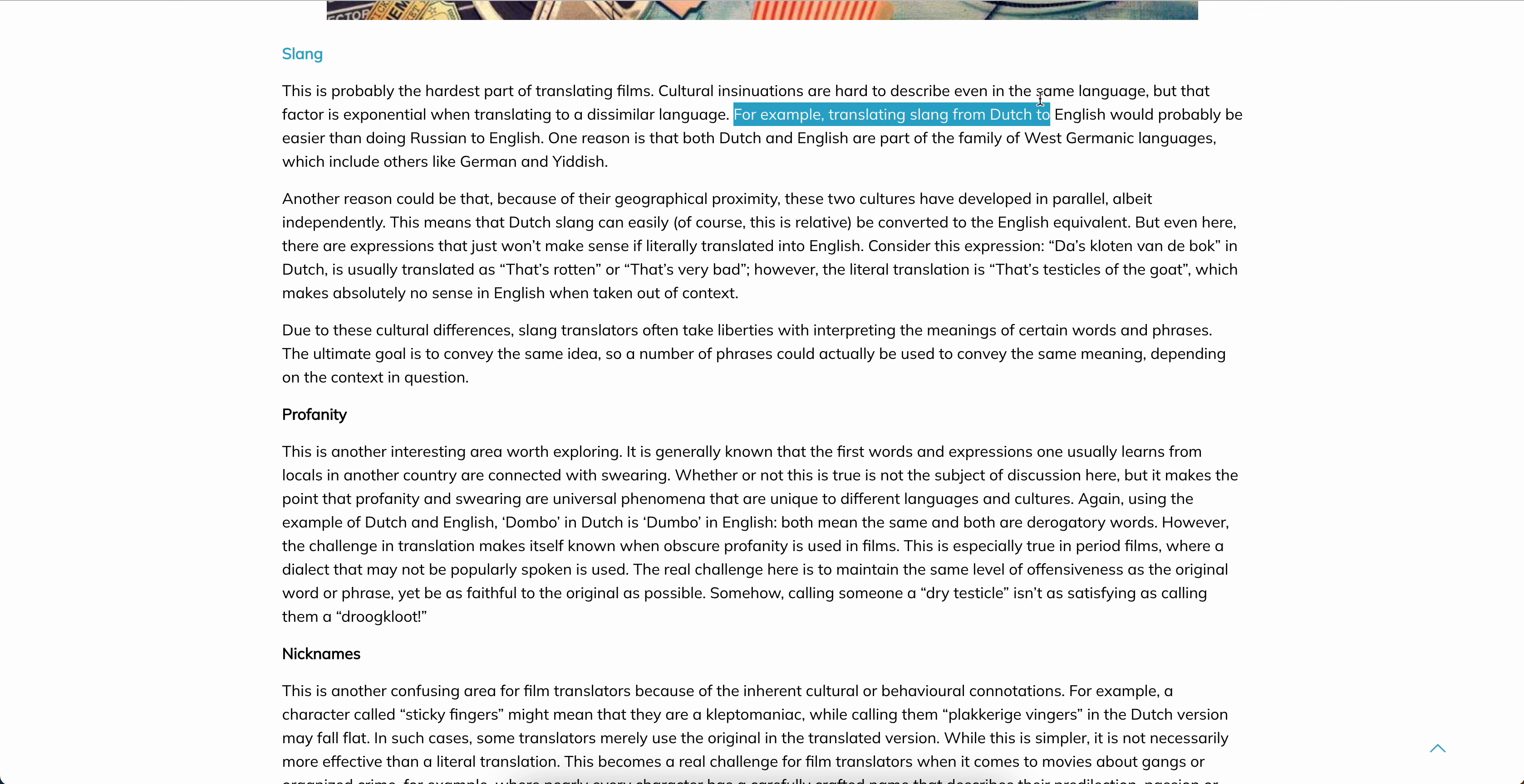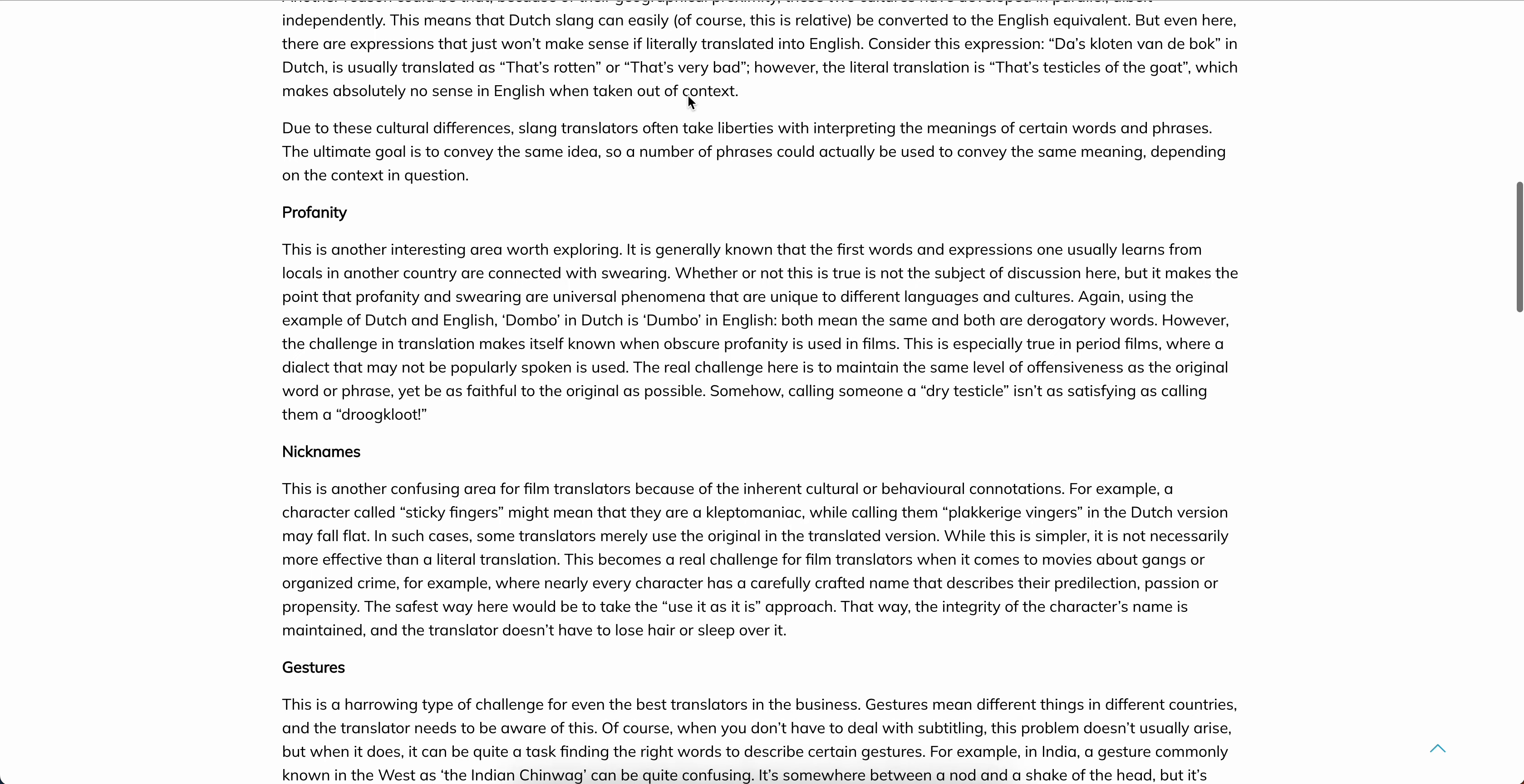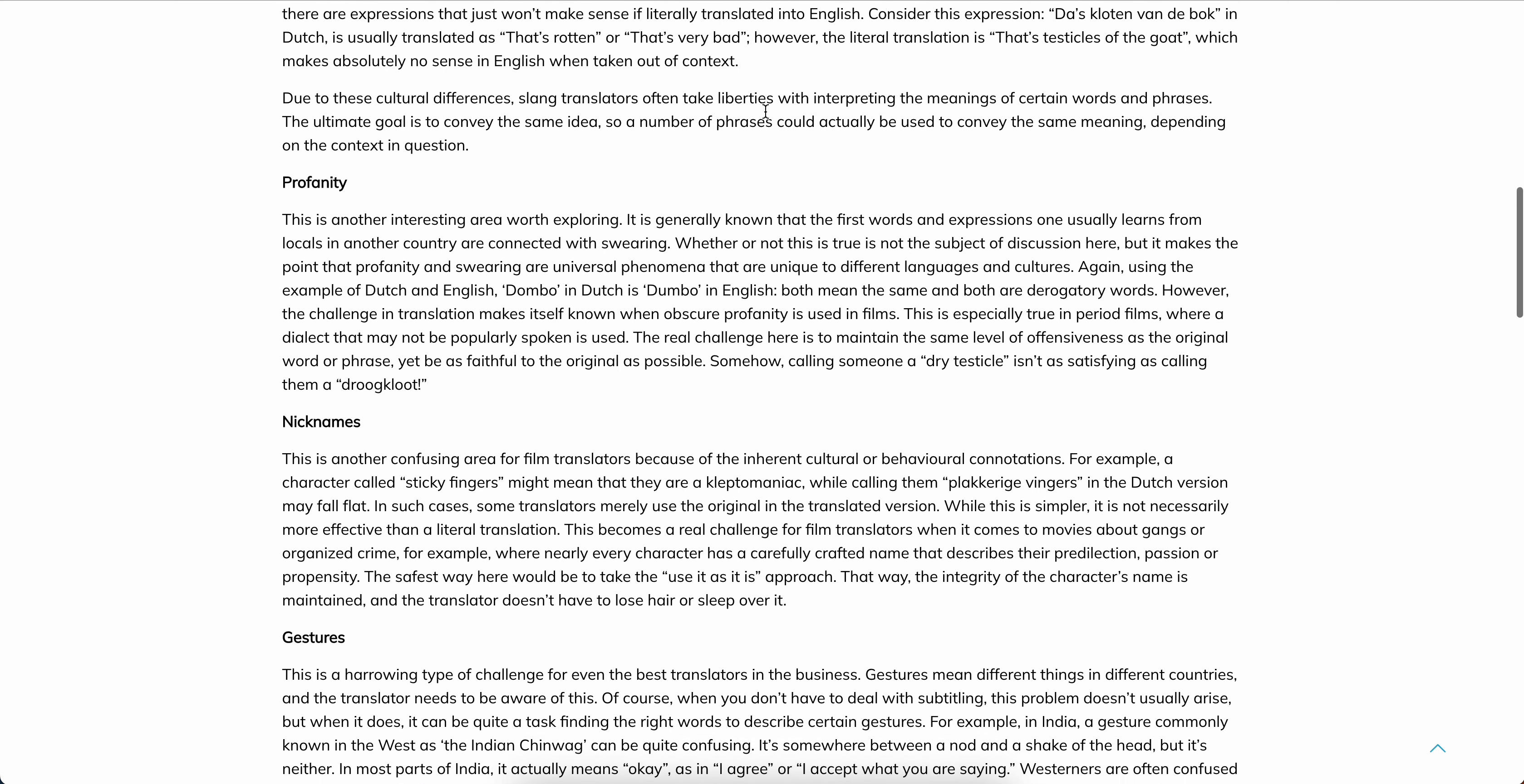For example, translating slang from Dutch to English would probably be easier than doing Russian to English. One reason is that both Dutch and English are part of the family of West Germanic languages, which include others like German and Yiddish. Another reason could be that because of the geographical proximity, these two cultures have developed in parallel or independently. Consider this expression: 'Das kloten van de bok' in Dutch is usually translated as 'that's rotten' or 'that's very bad.' However, the literal translation is 'that's testicles of the goat,' which makes absolutely no sense in English when taken out of context.